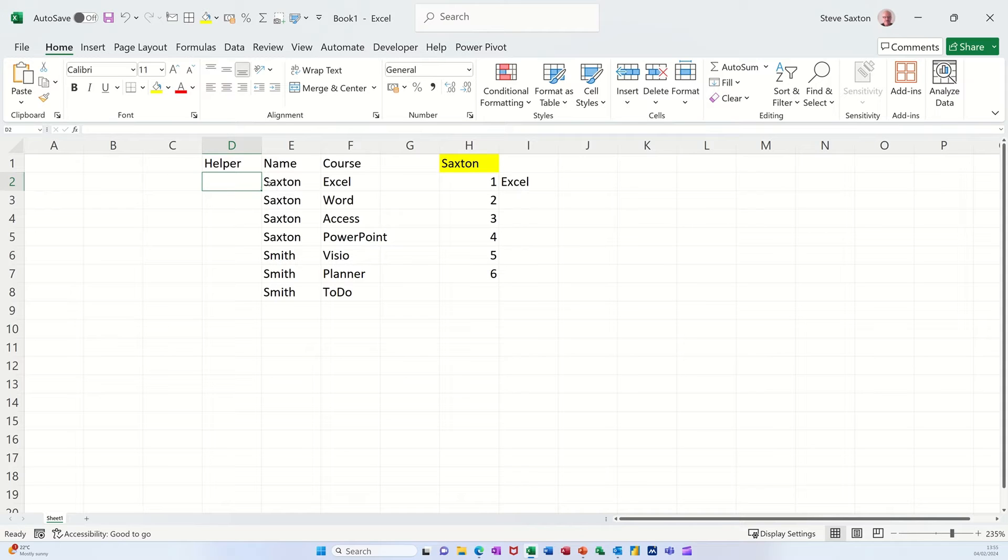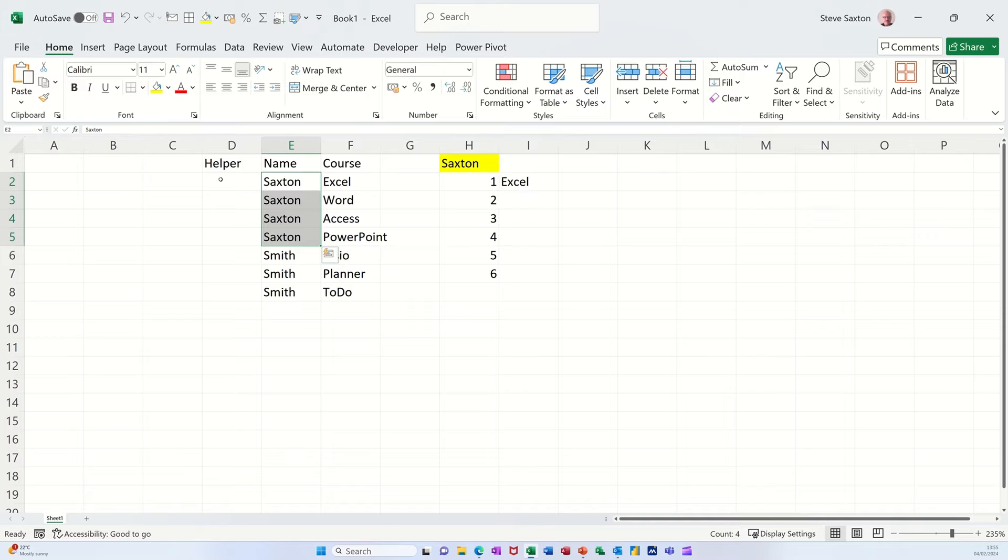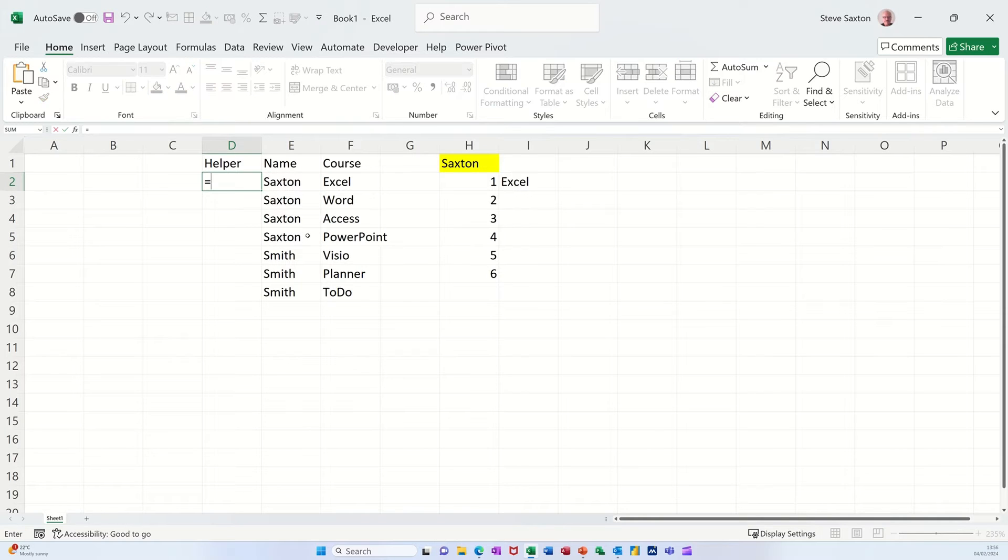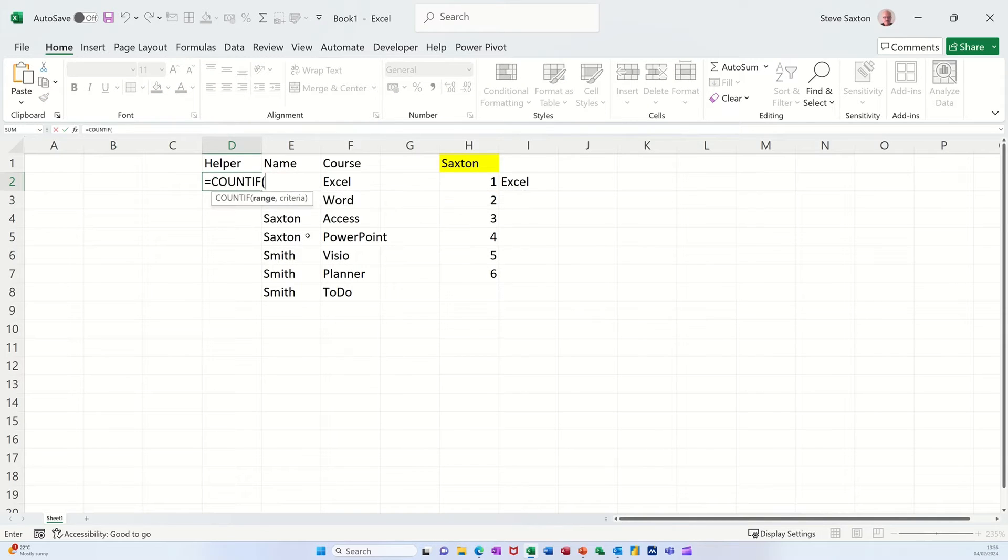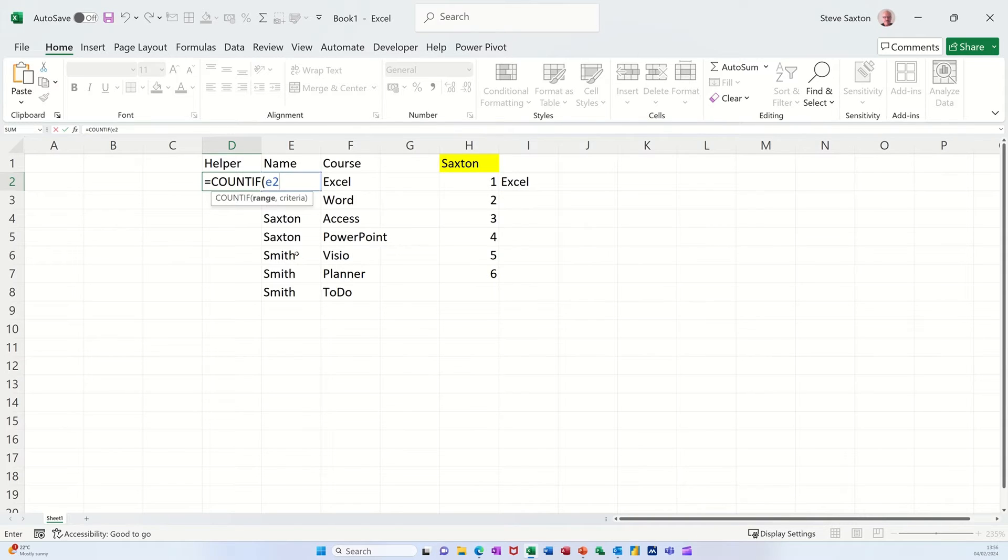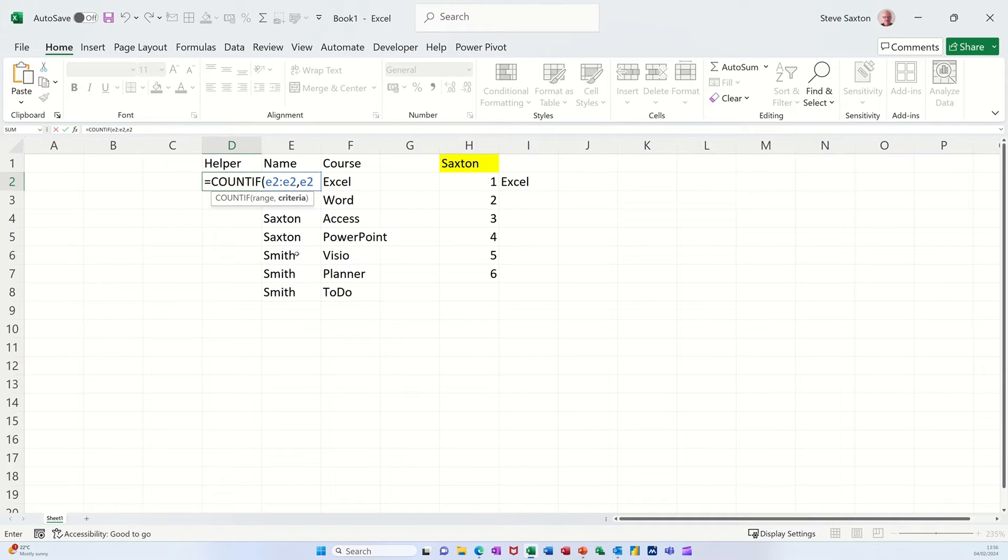I need to use the COUNTIF function to count how many times a name is repeated in this list. That should come up with four and then that should come up with three as a total. So if I type equals COUNTIF, open the bracket, now it's in column E I need, so it's E2 colon E2, comma E2, close the bracket which is a bit weird.